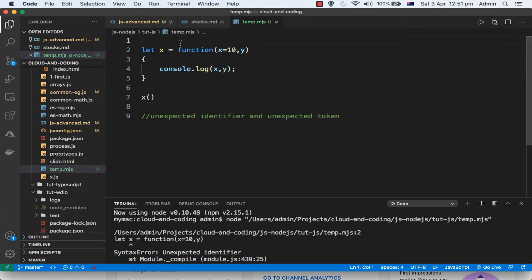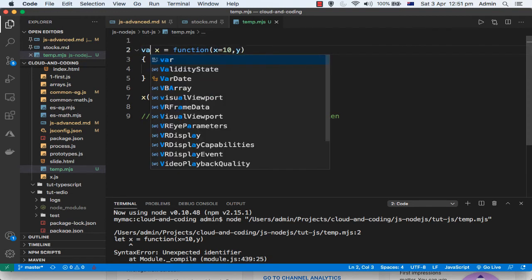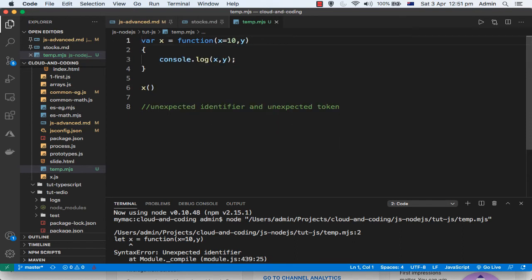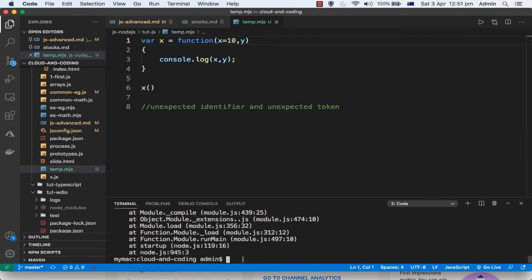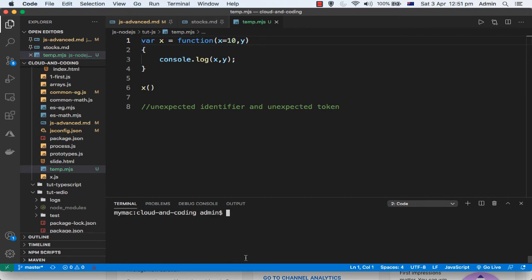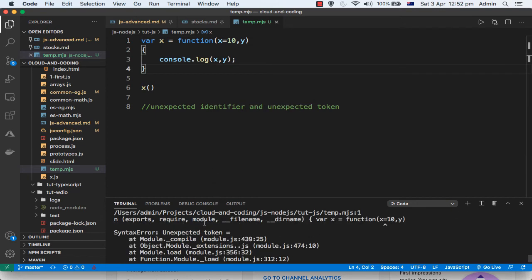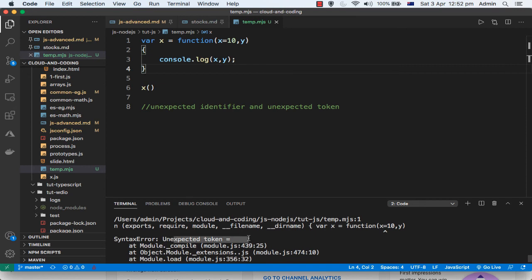Basically, if you want to use an older version of Node you will have to use syntax that is compatible with that version. So 'let' will not be acceptable — you can use 'var' instead, because 'var' has been in use since ages. Node will be happy with 'var'. Let us execute this now.